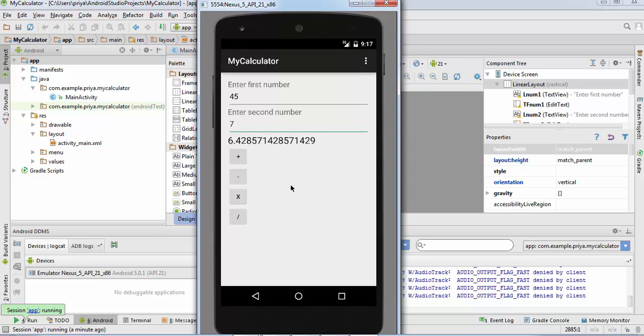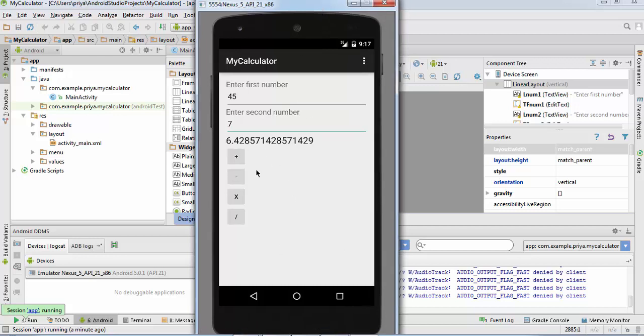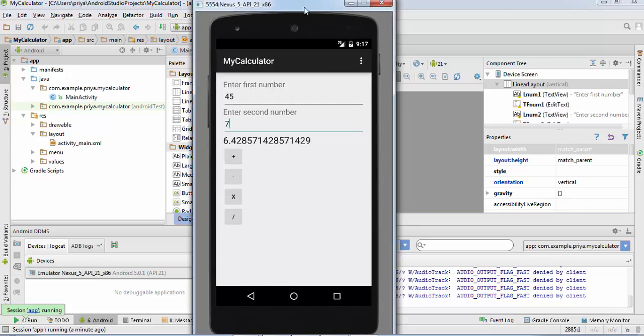You can add other functions like log, sine, tan, cos, etc. to your calculator application and make it more useful.